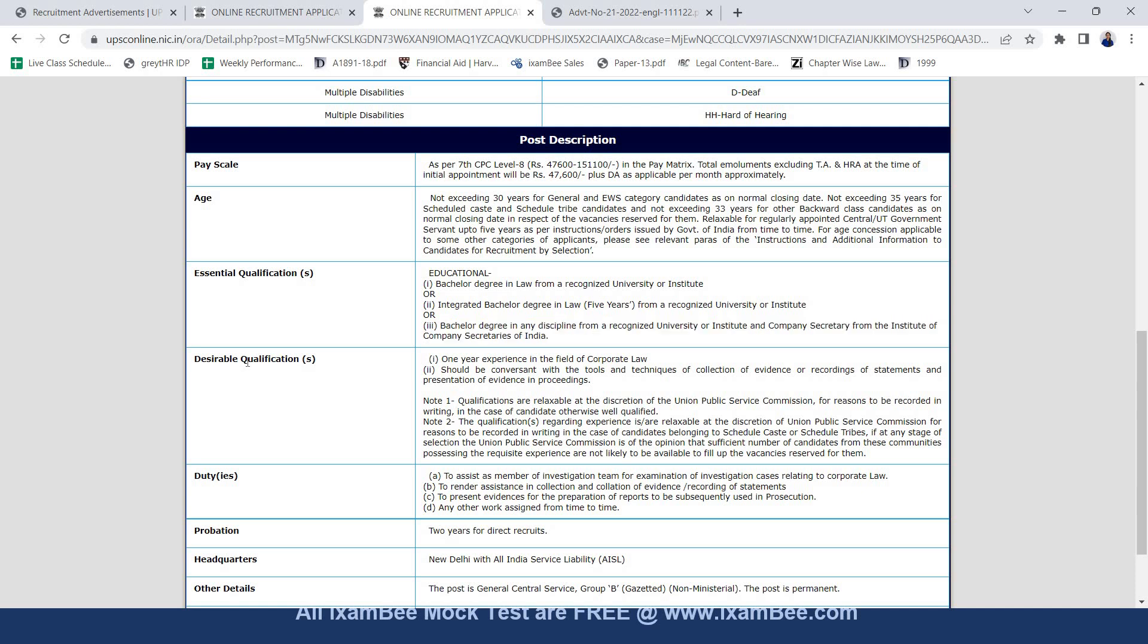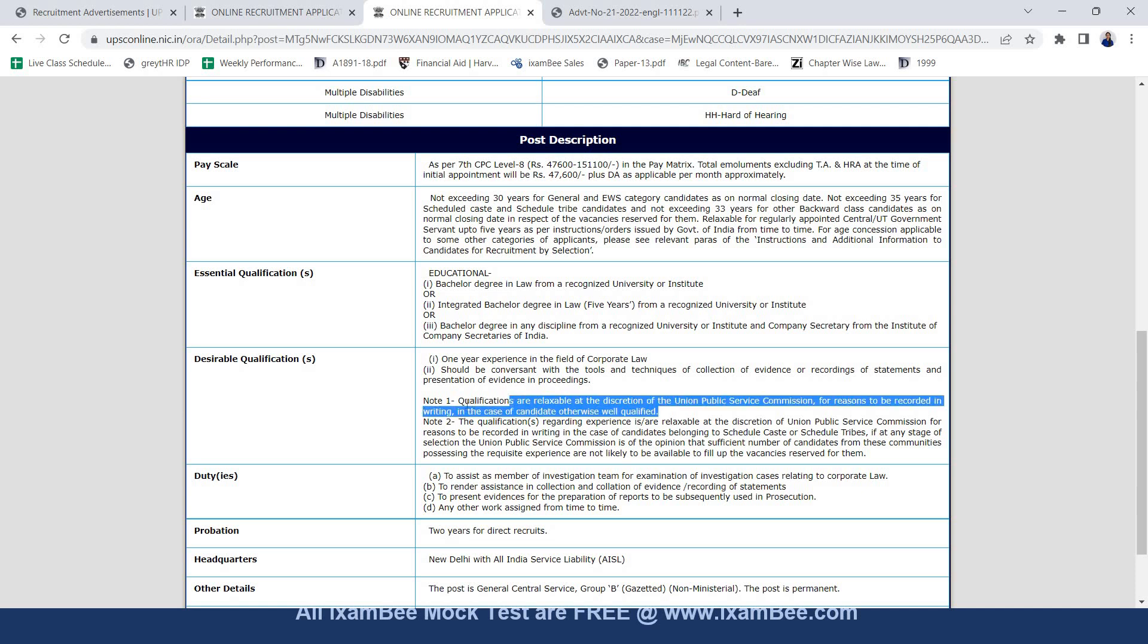Desirable qualification also includes one year experience in the field of law and should be conversant with the tools and techniques of collection of evidence or recording of statements and presentation of evidence in proceedings. These qualifications are relaxable at the discretion of UPSC for reasons to be recorded in writing in the case of candidates otherwise well qualified.